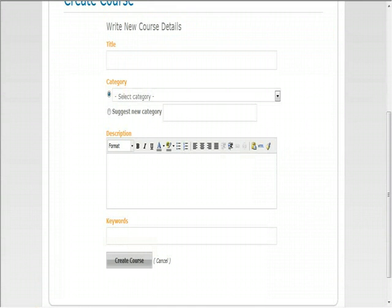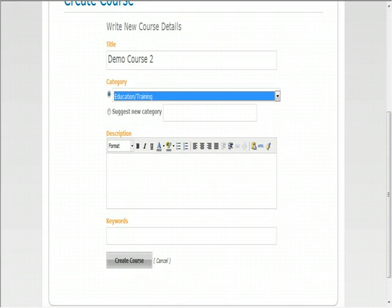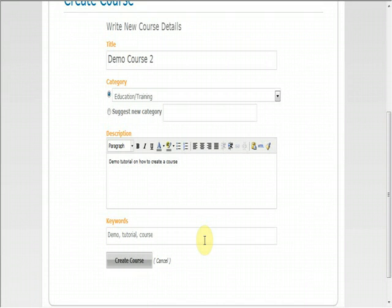Here you will be able to title your course, select a category, input a description, and select keywords that will enable your learners to find your course easier. The description and keywords can be created or revised at any time. Once you are finished, click on the create course button.